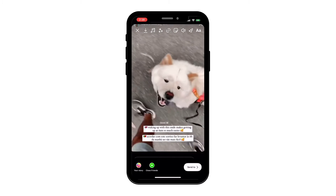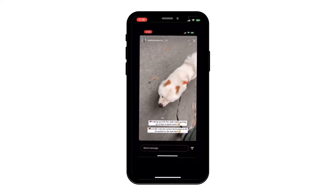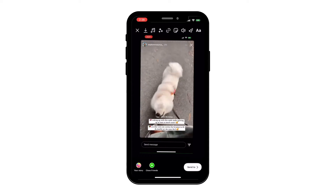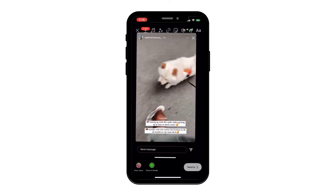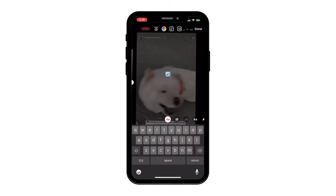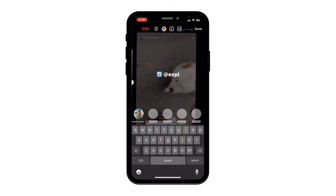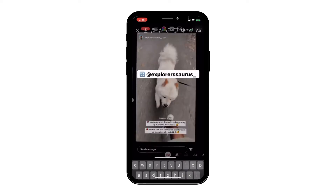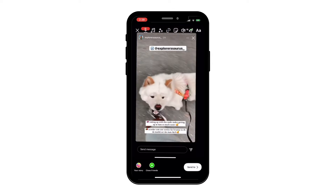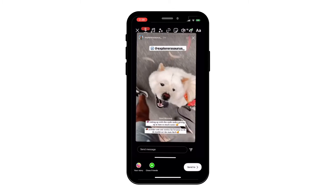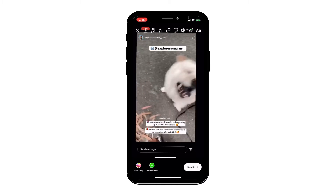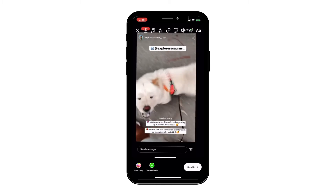Post the video to your story, or use the Preview app to schedule your story to post later. If you have an Android phone and you don't have the native screen recording feature, go to your Google Play Store, search for a screen recording app, and follow the steps in the app to record the Instagram story video.